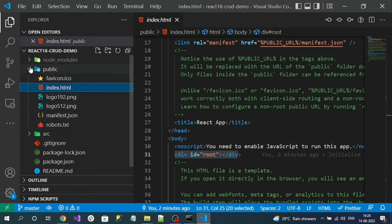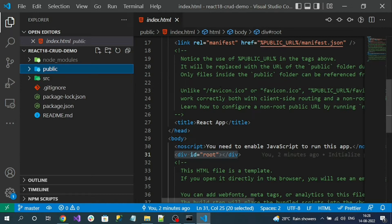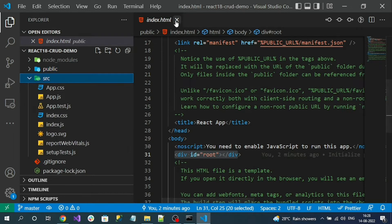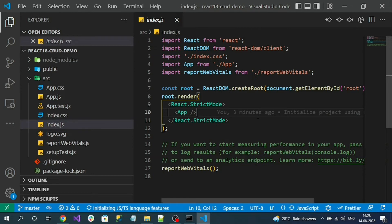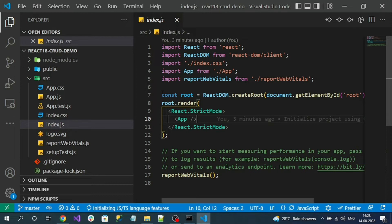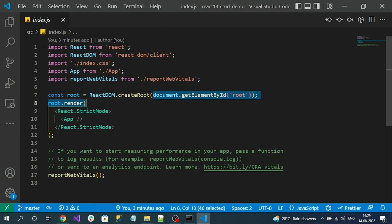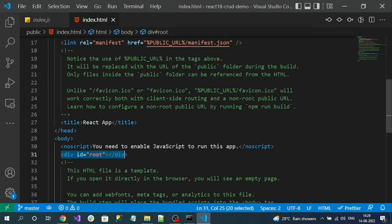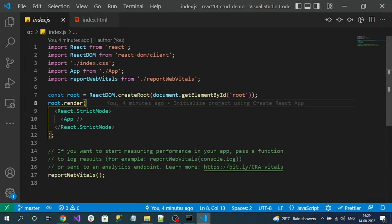This is the deployment folder; we won't touch it — once we deploy, this HTML page gets rendered for every user request. For development, all the code is inside the src folder. In the src folder, index.js is the main entry file. If you observe the code, it gets the root id from index.html, and every React component content gets rendered inside of that id tag. That logic is carried out by index.js.